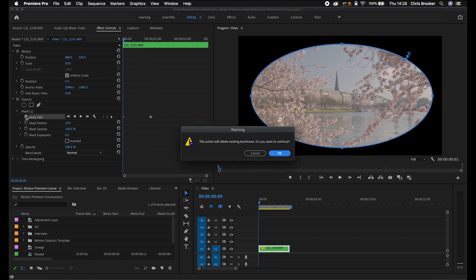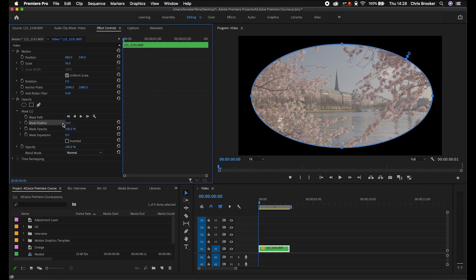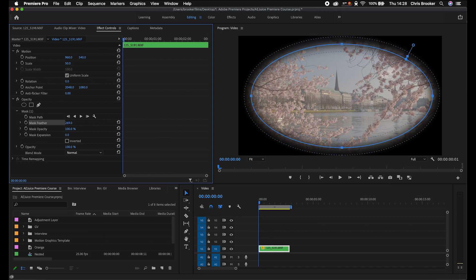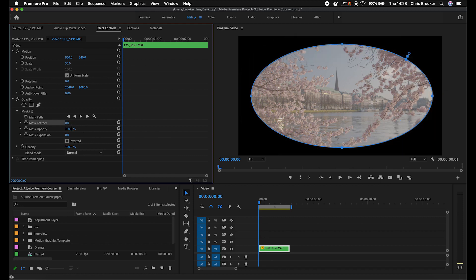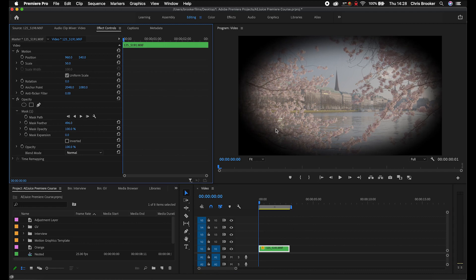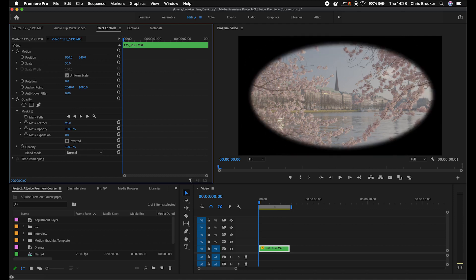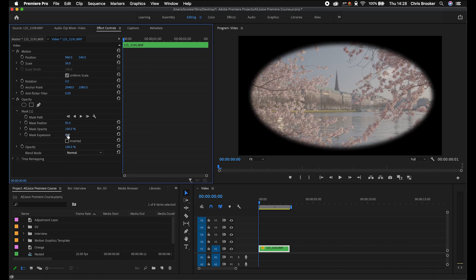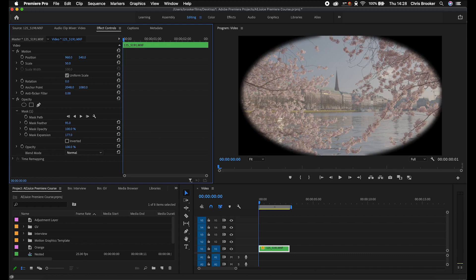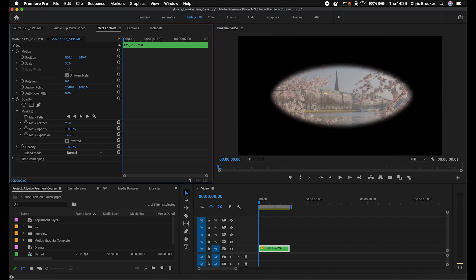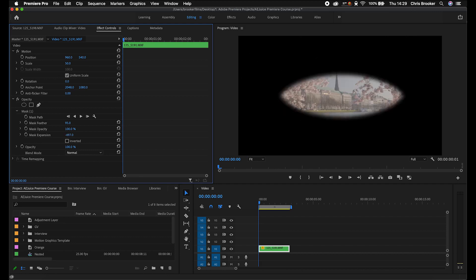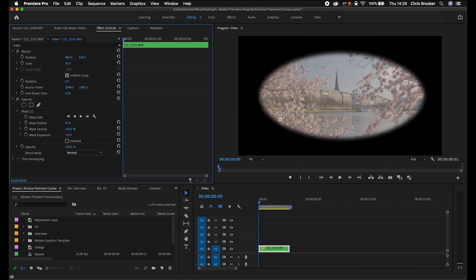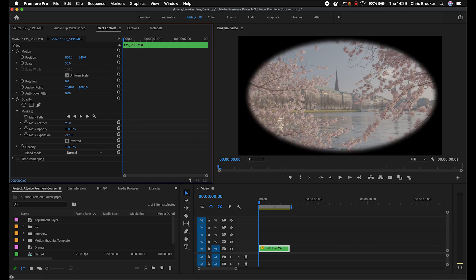But we want to create a vignette using this mask. Go down to Mask Feather and increase the feathering. The feathering is basically the softness or blending — at zero you get a really hard edge, and pulled all the way up to 400 you get a really soft edge creating a vignette effect. Mask Opacity removes the mask when pulled down. Mask Expansion expands the mask outwards with a positive number, or shrinks it inwards with a negative number — useful for a blinking point-of-view effect.